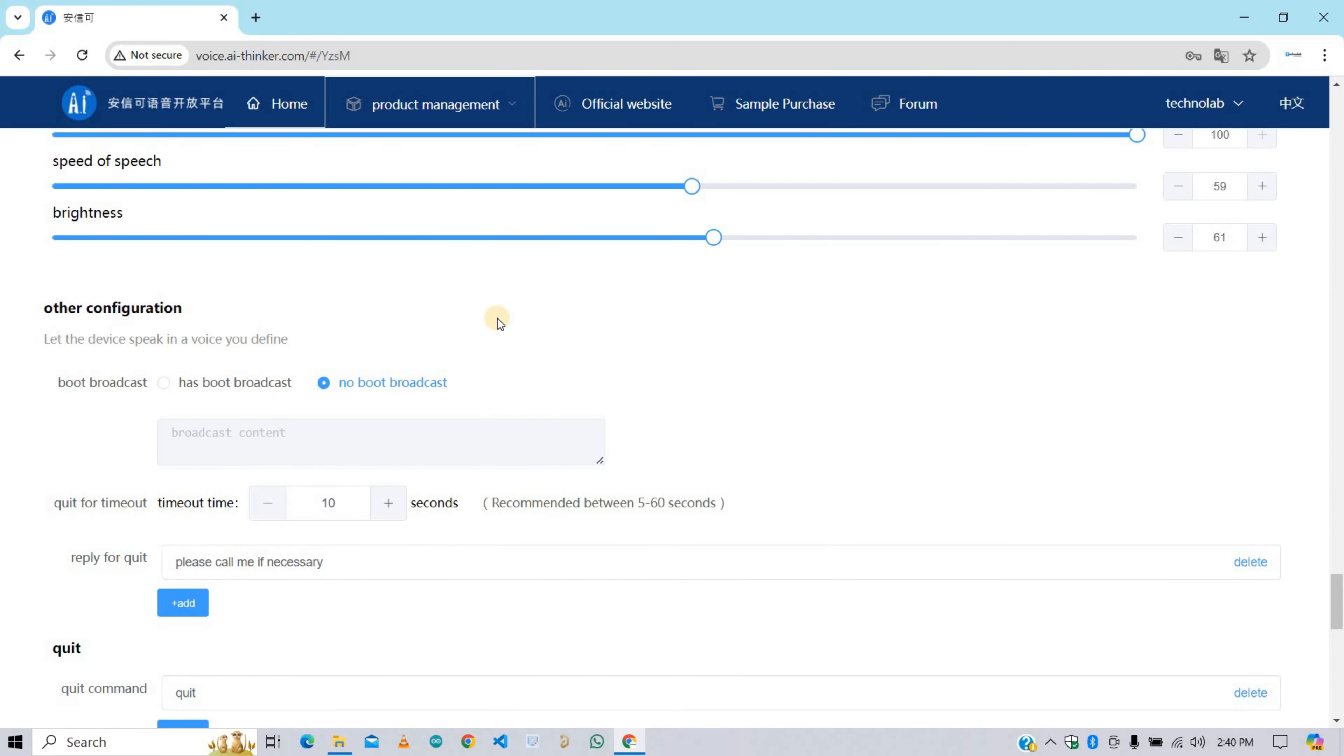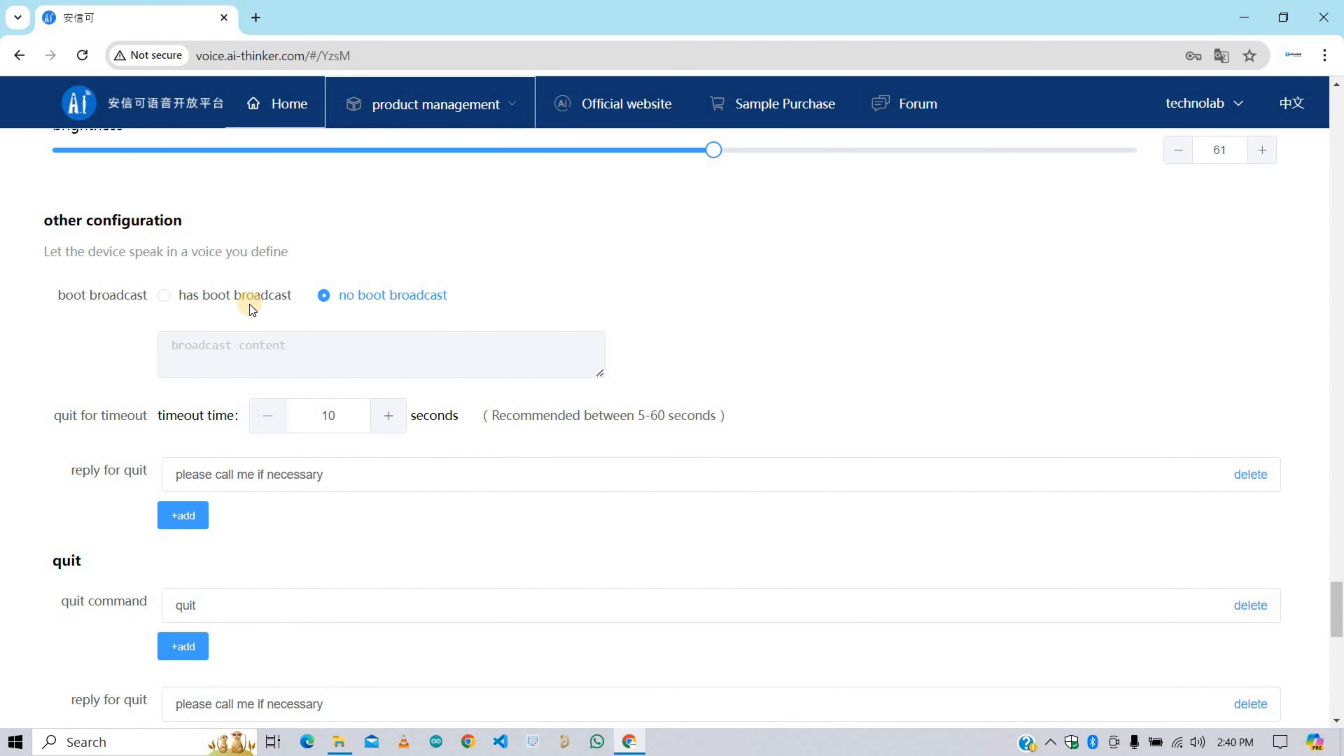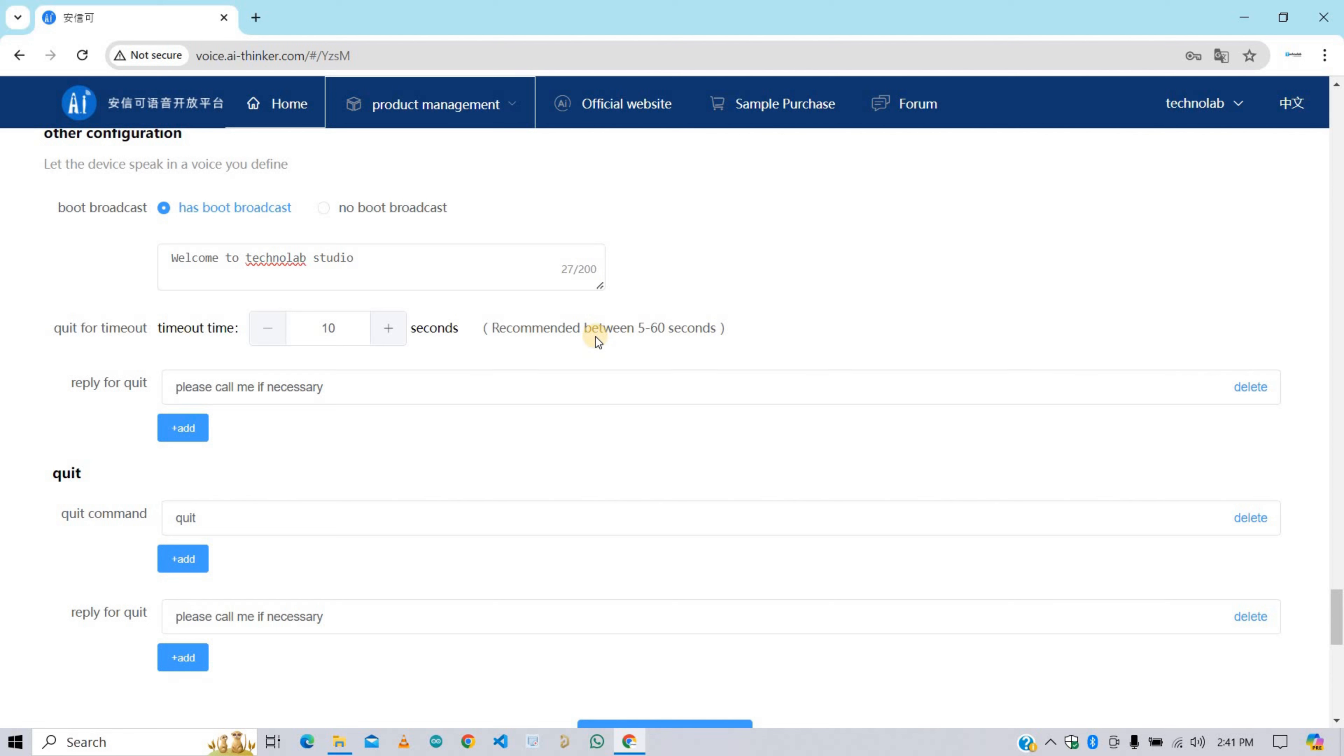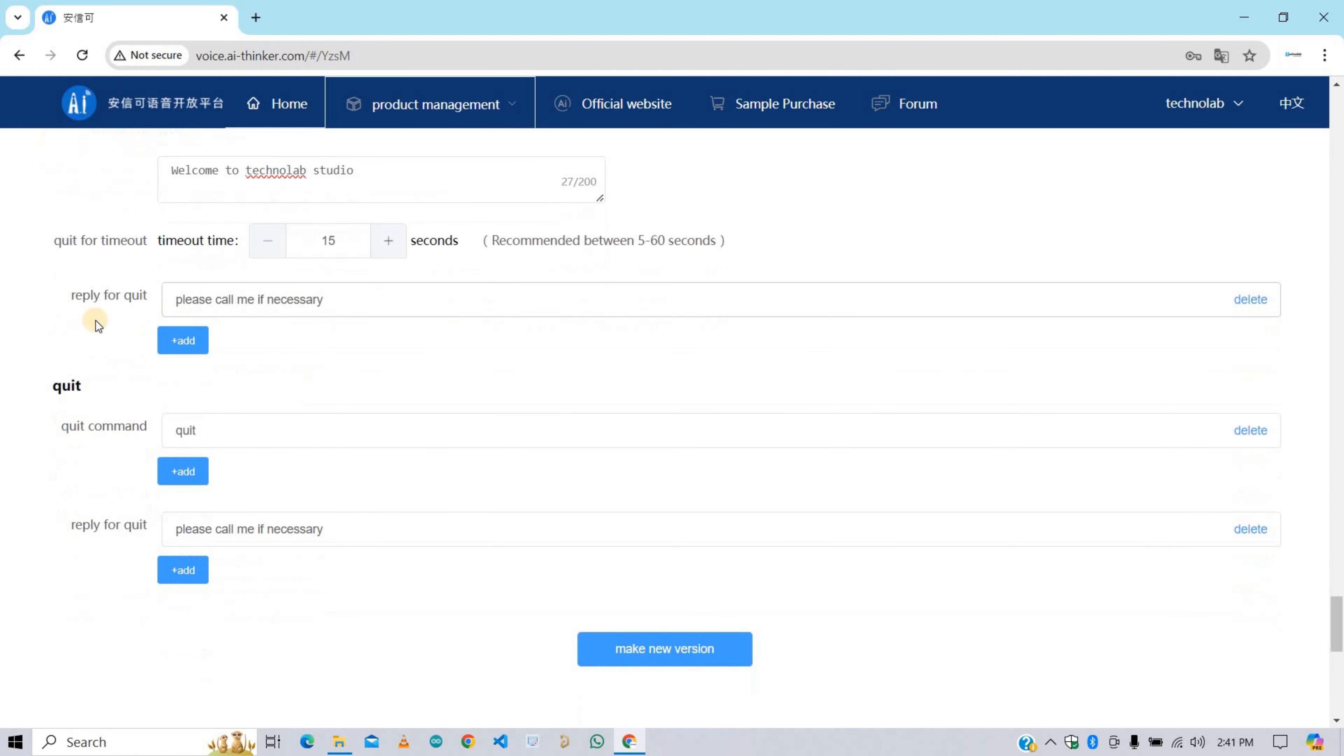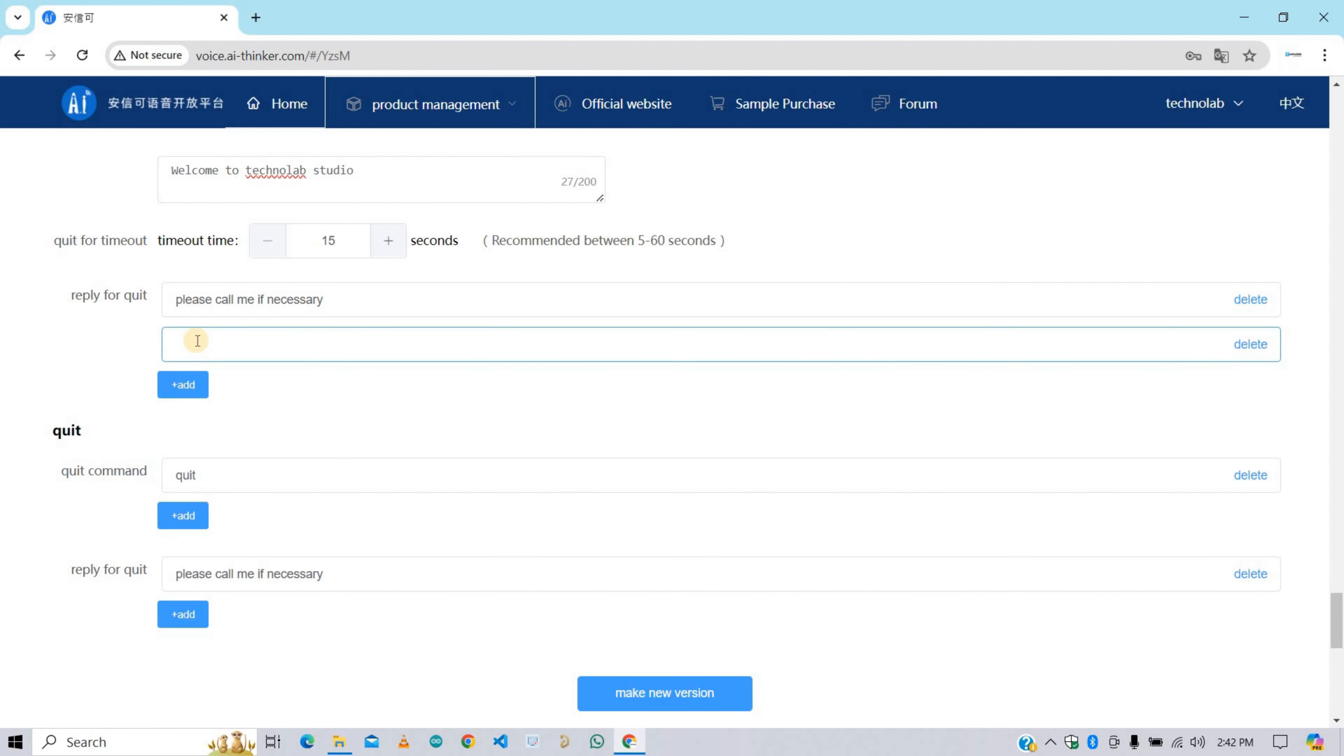Now here turn on boot broadcast. In boot broadcast we will get a greeting sound whenever we boot the VC02 module. Now here we need to give broadcast message that we want to listen when the VC02 module boots. I'm giving it welcome to Technolab Studio. You can give any message you want. This is completely dependent on you. Now here set the time for timeout. This means the module will go in sleep mode after this time if there is no activity. Here add reply for quit. You can add as many replies as you want. VC02 module will play anyone randomly.